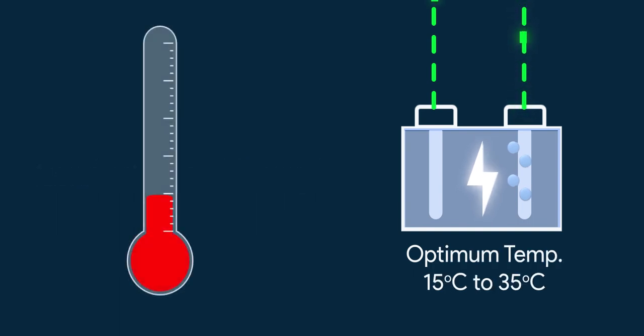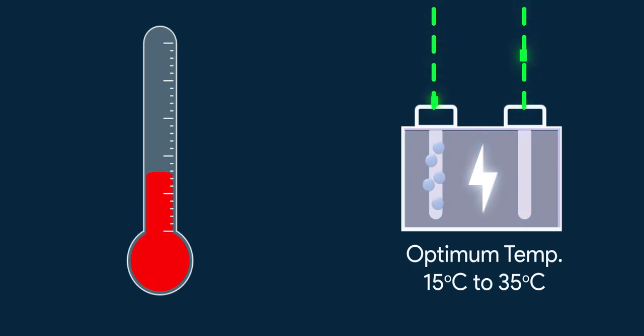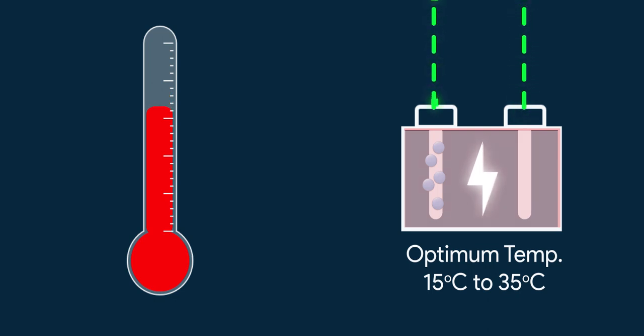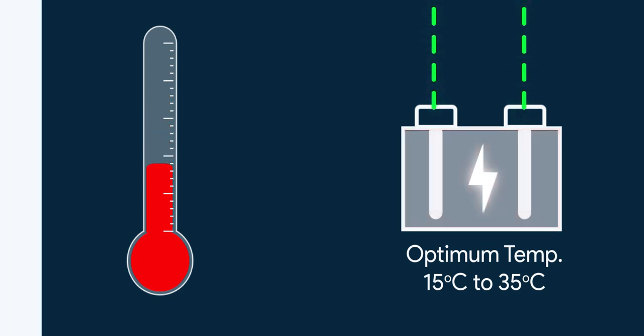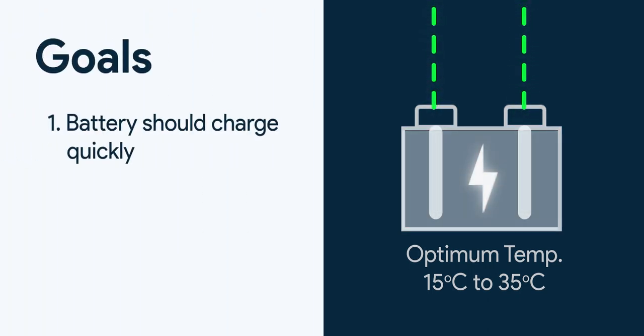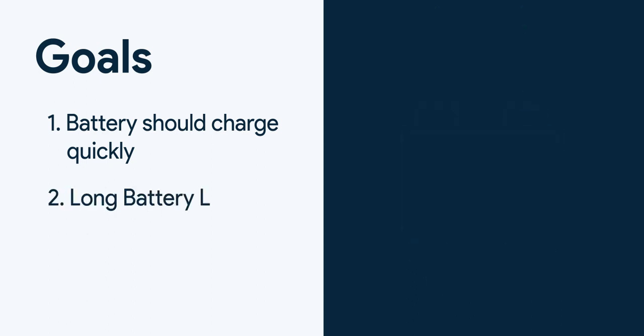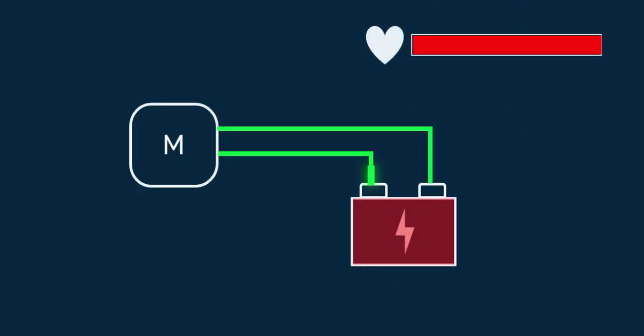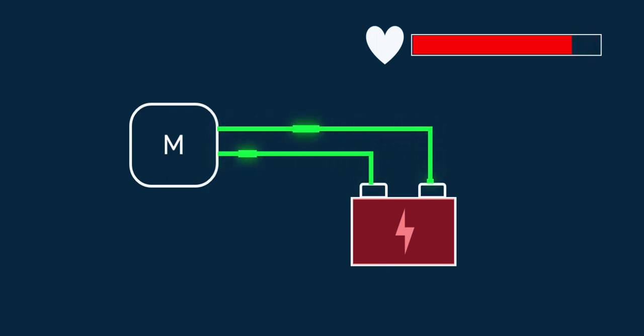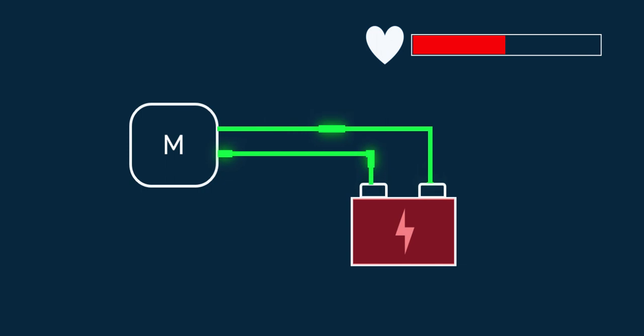If the batteries are cold, then it should be heated up. If it's too hot because of the atmosphere or because being used or due to fast charging, then it should also be cooled. Because of the second goal, that is long battery lifespan. Batteries when used on high temperature for extended period of time result in lower battery lifespan. So temperature of batteries shouldn't always be warm if it's not needed.